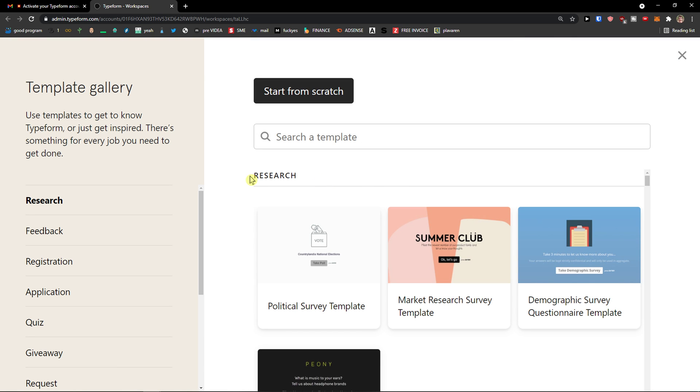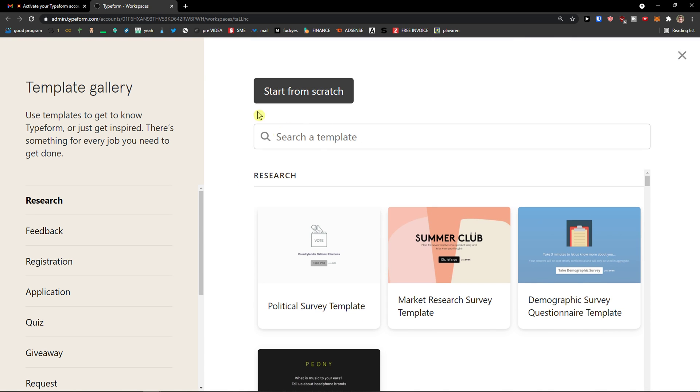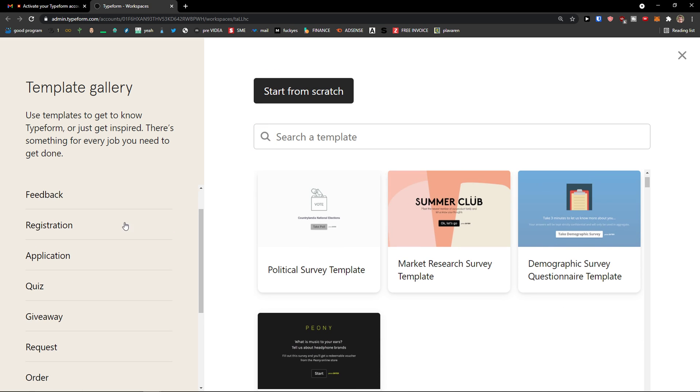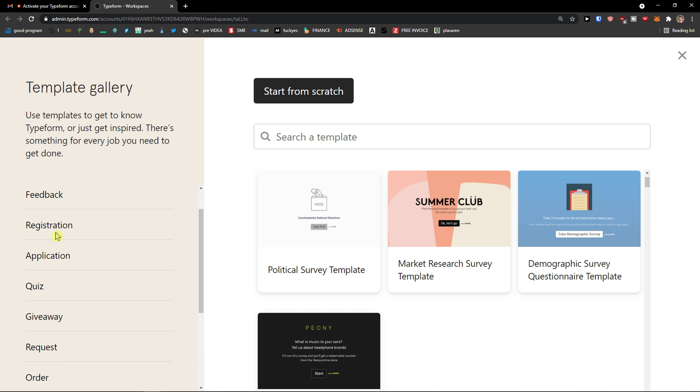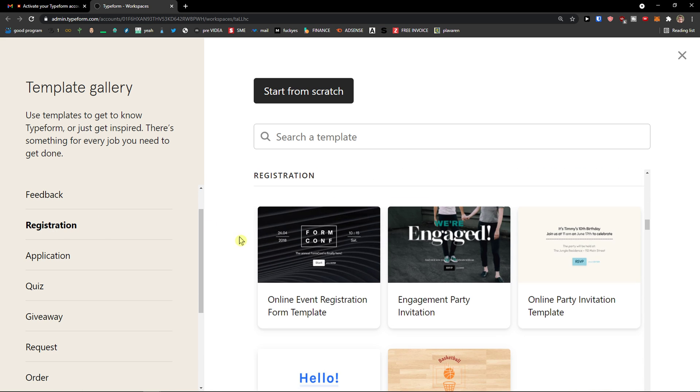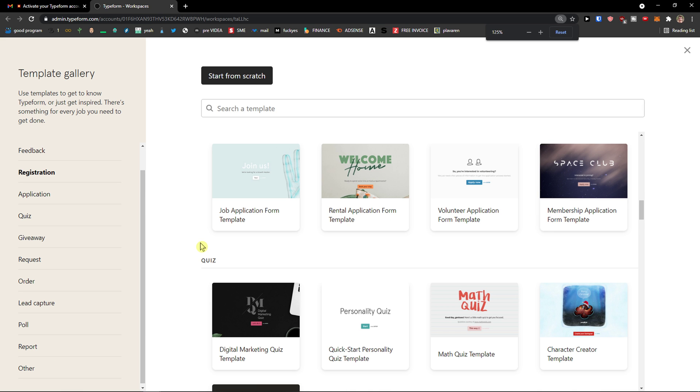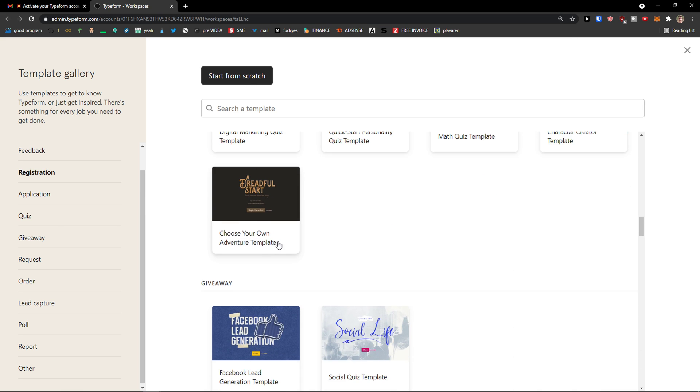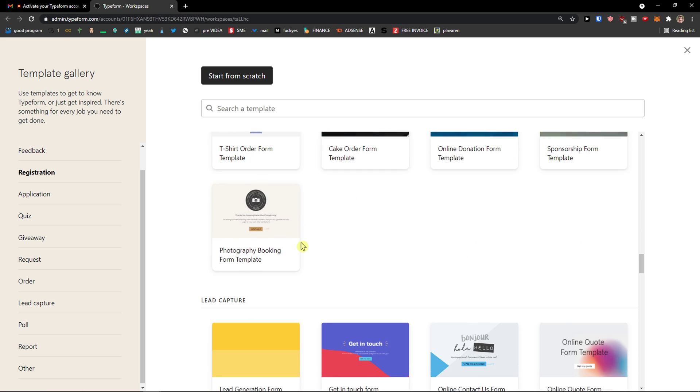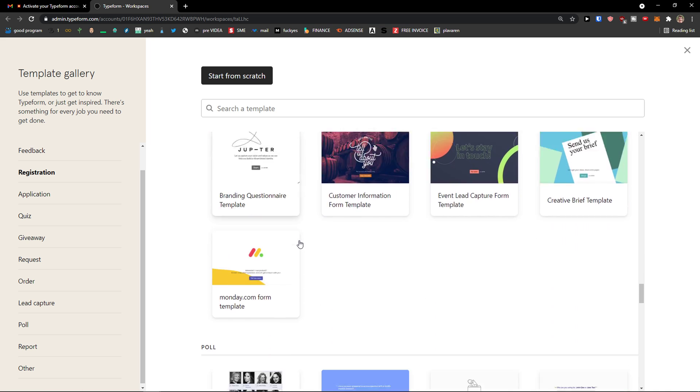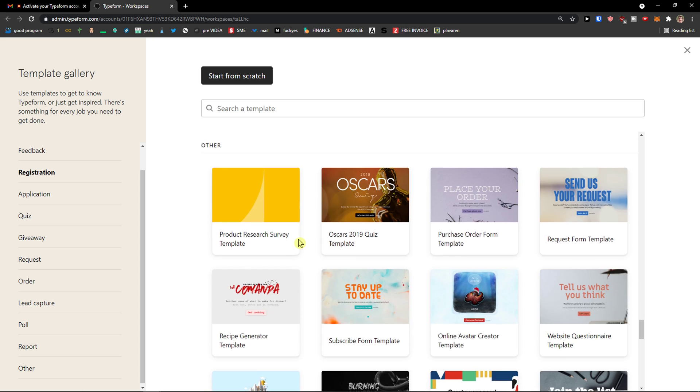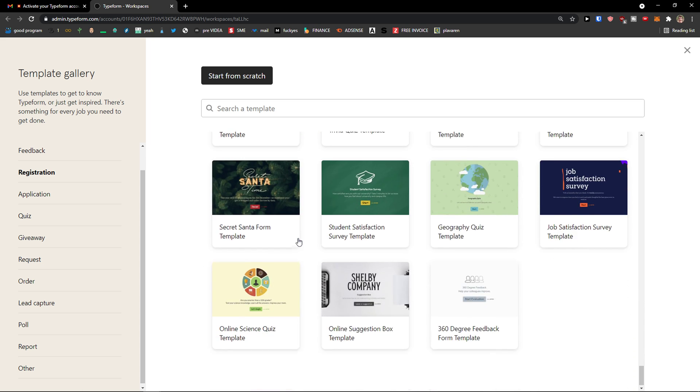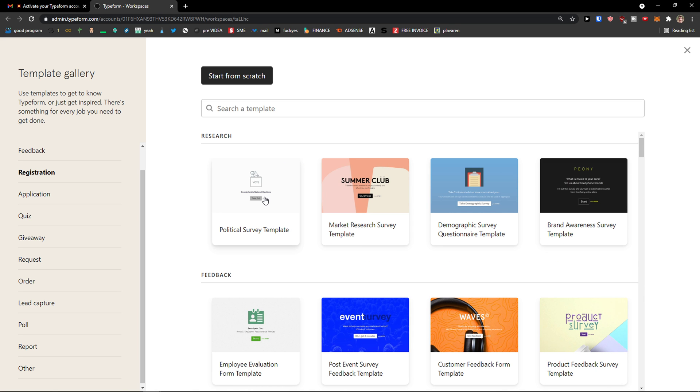Now, when you're going to enter, you have the option to start from scratch and create your own Typeform. Or what you can do is to simply choose template gallery. So I can go on registration and find some really pretty registration. Or quiz, giveaway, request, order, lead capture. So you can really choose which one you want. I'm just scrolling down to see plenty of options.